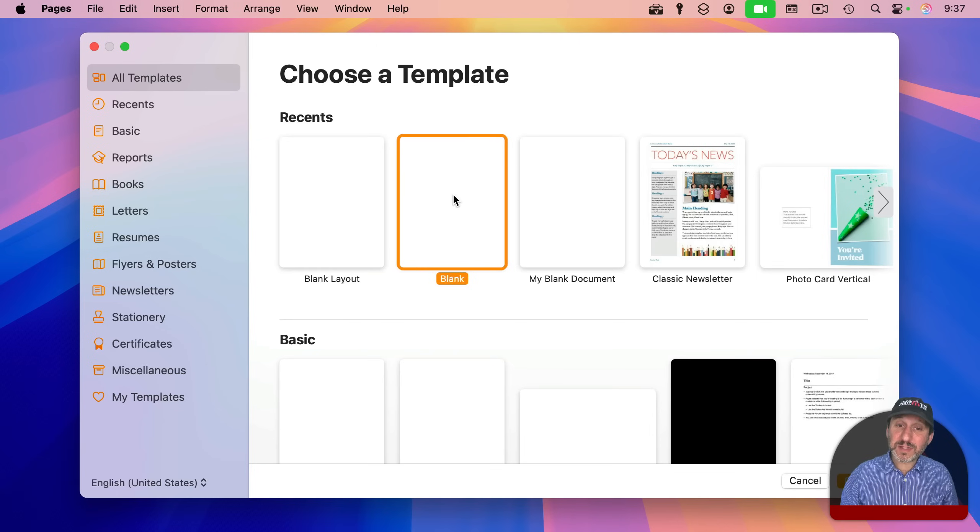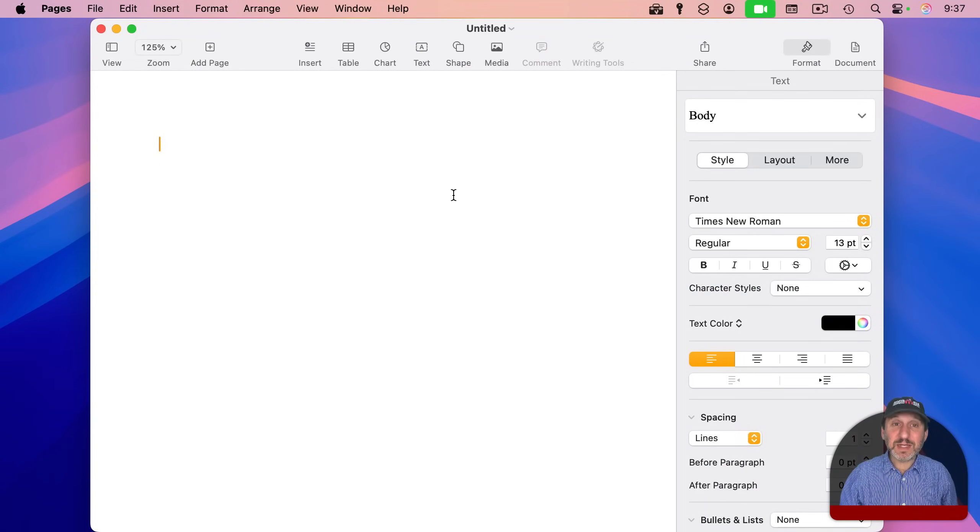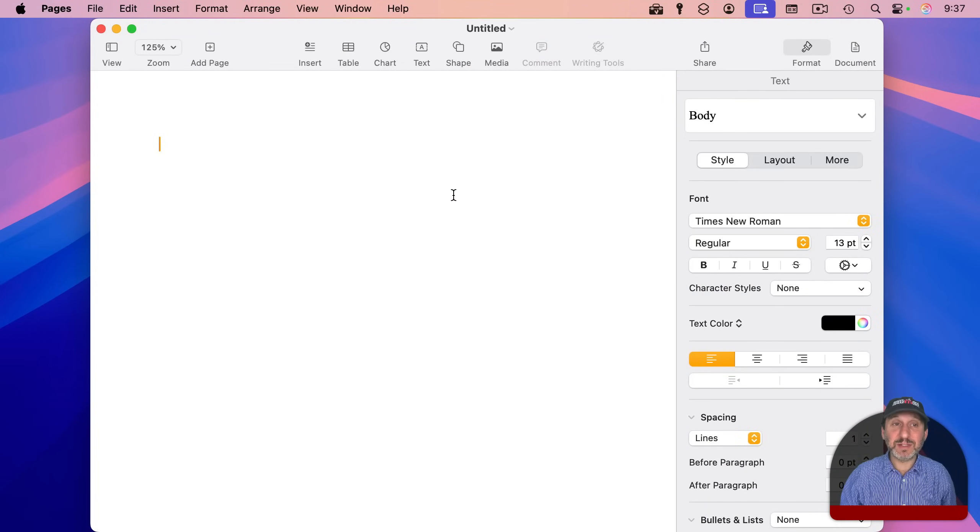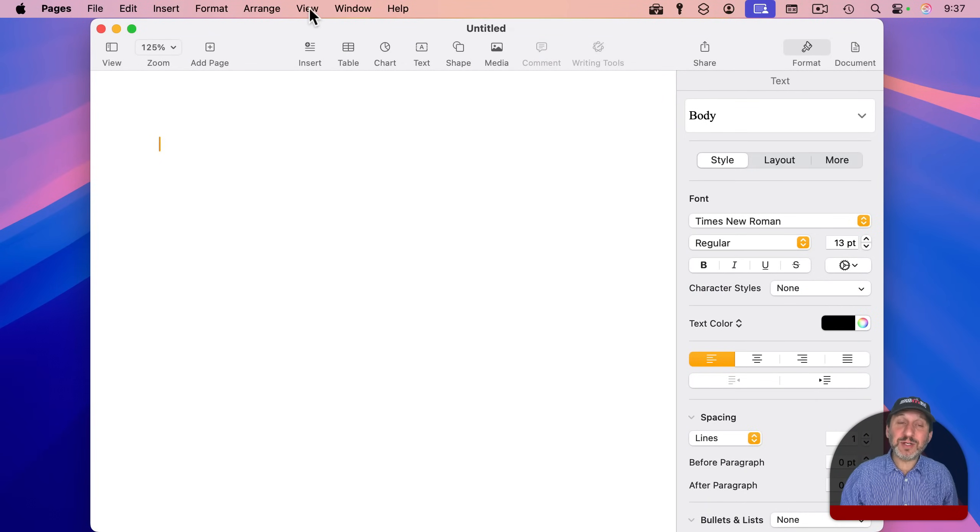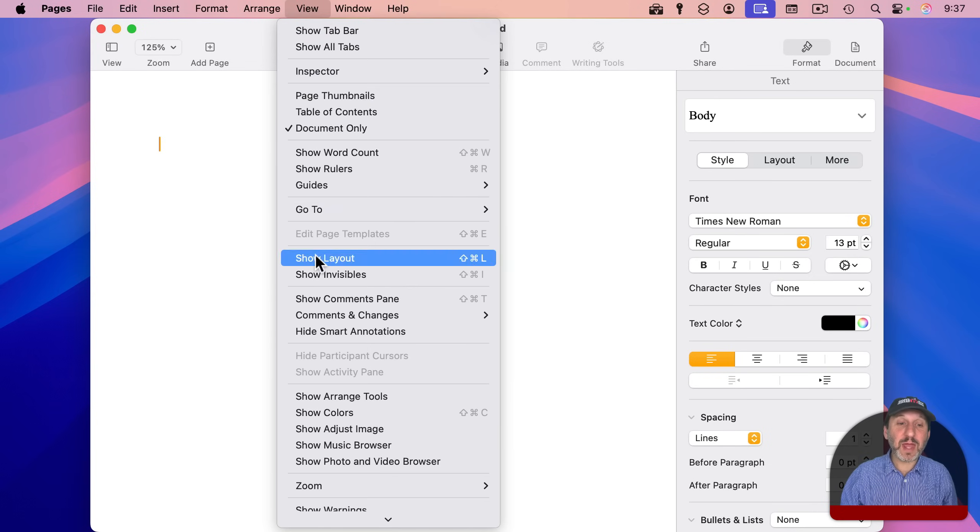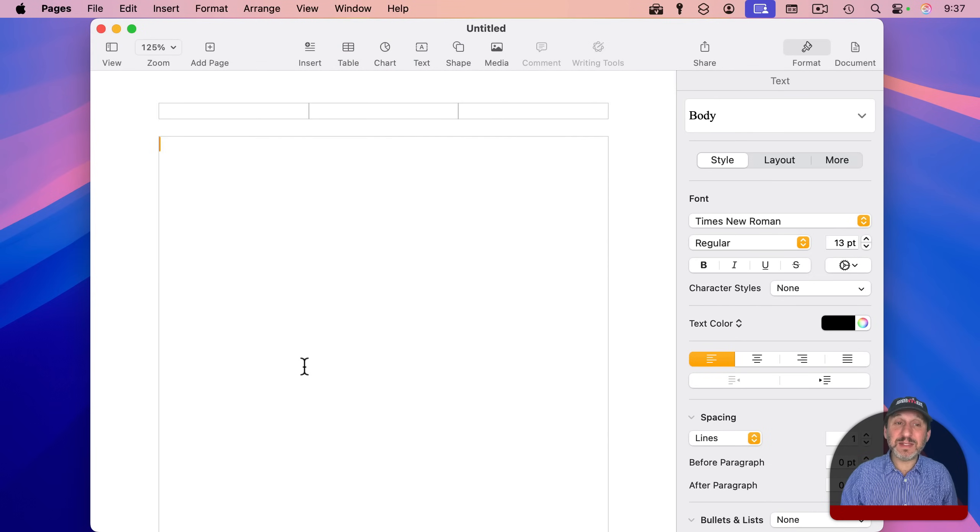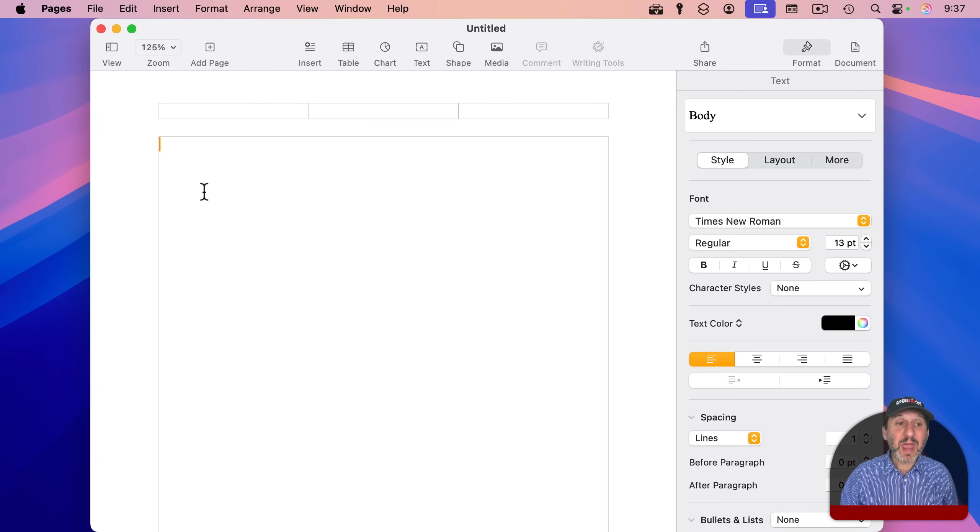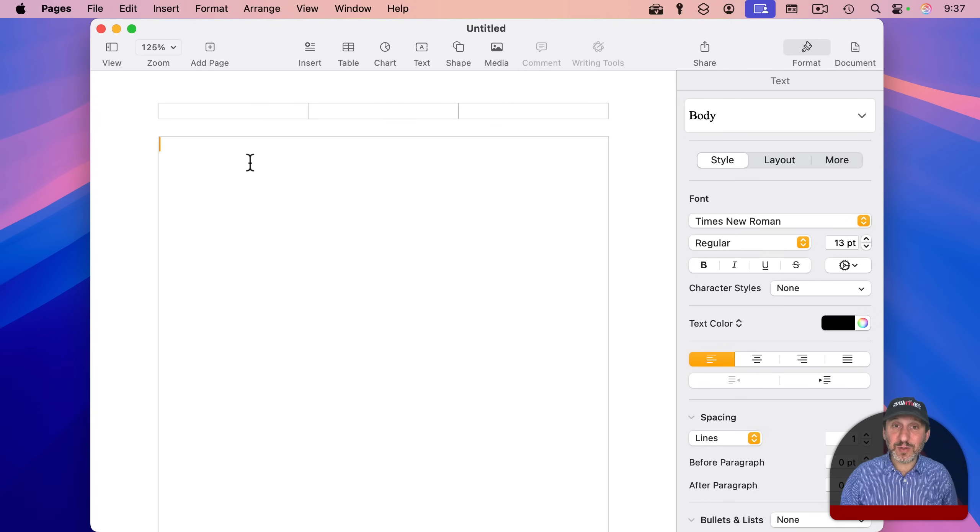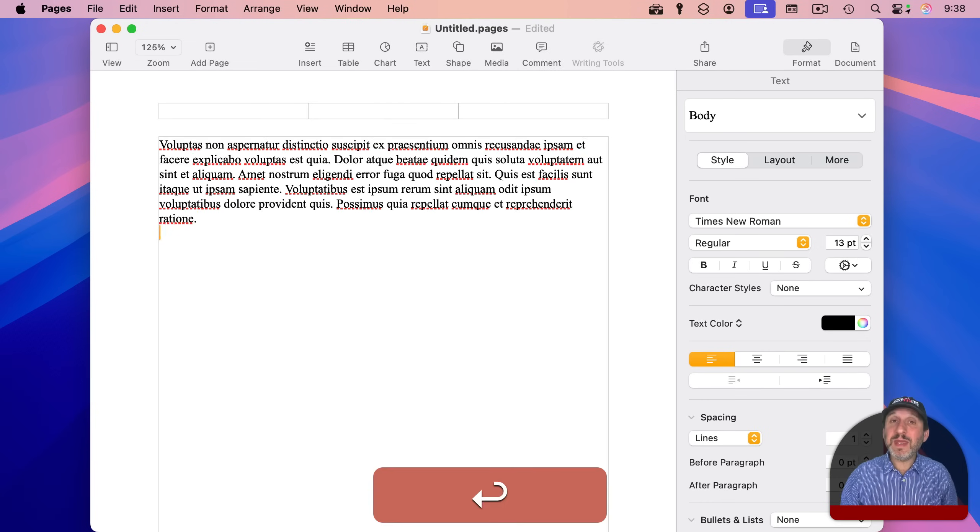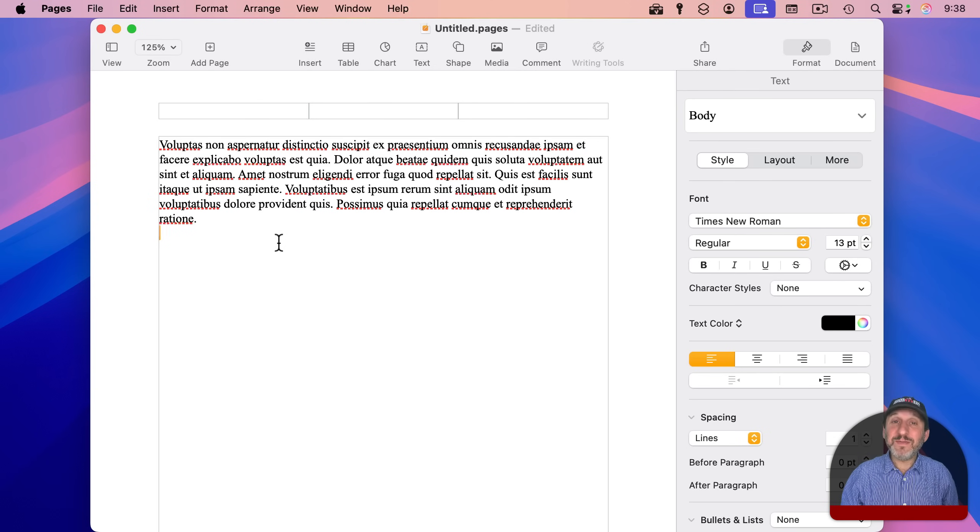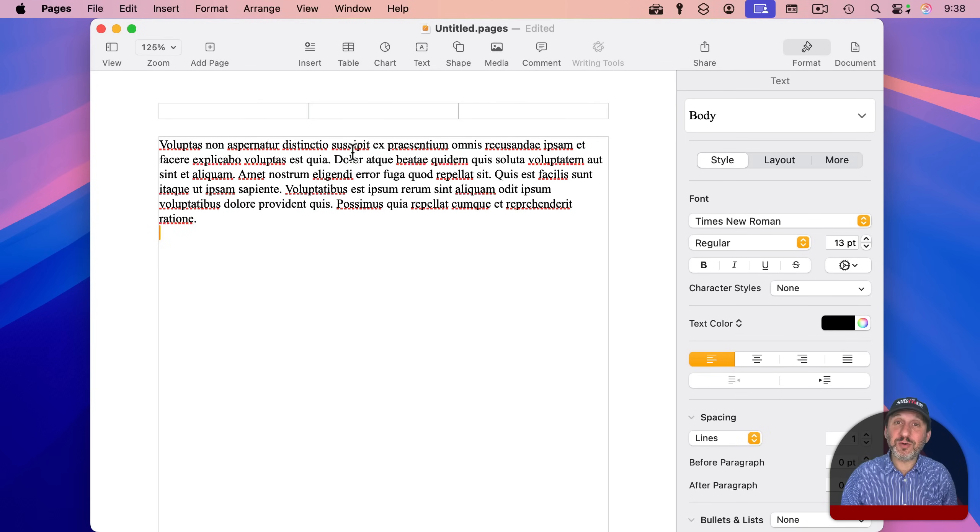When you create a word processing document, the main difference is something called the body text. We can see it here if I turn on View and then Show Layout. You're going to see this big text box that's in the middle of this page. And I can just type directly into it. And I can keep typing into it. What will happen is when I fill up page one, it'll automatically create page two.